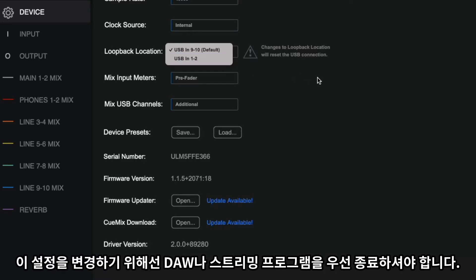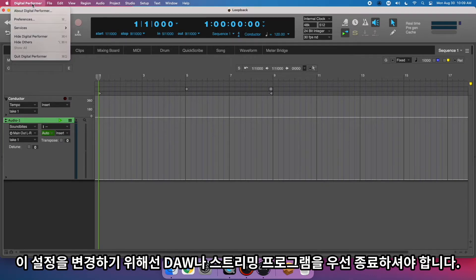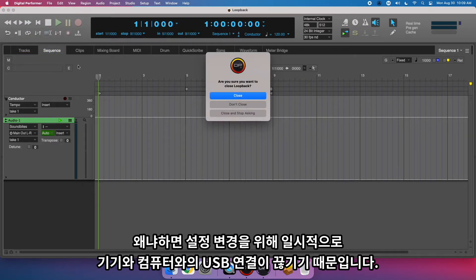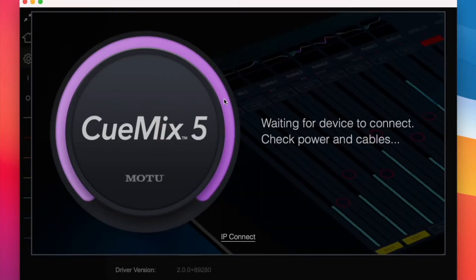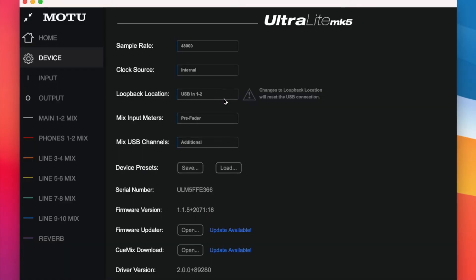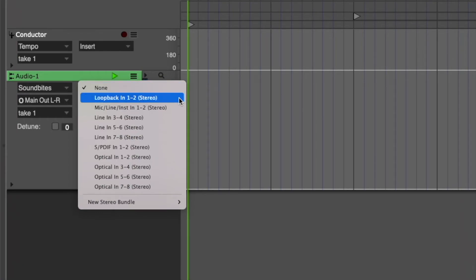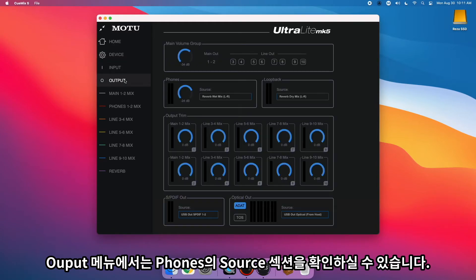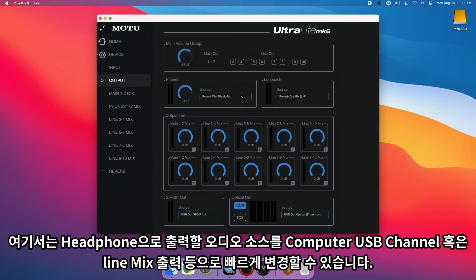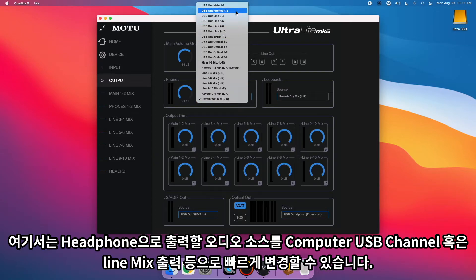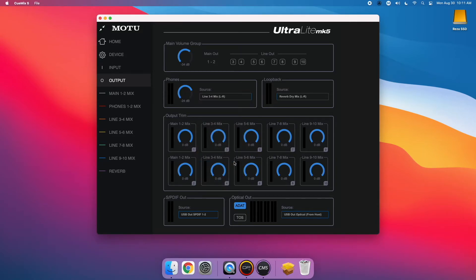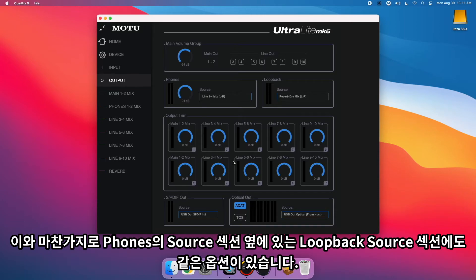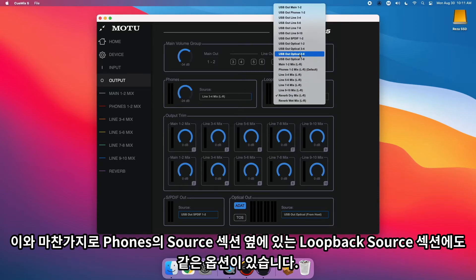Before you change this preference, though, quit your DAW or streaming software first, because changing this preference temporarily resets the USB connection to the computer. On the Outputs tab, you'll now notice a phone's source section where you can quickly choose the audio source for headphones, whether it be a computer USB channel or a monitor mix output. Similarly, we've moved the loopback source section next to the phone's source section with the same options.